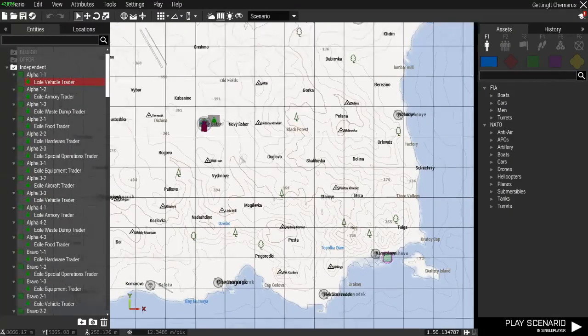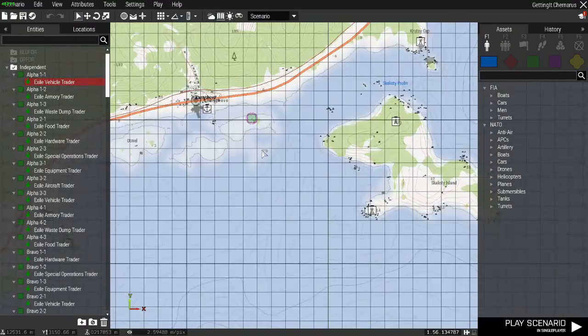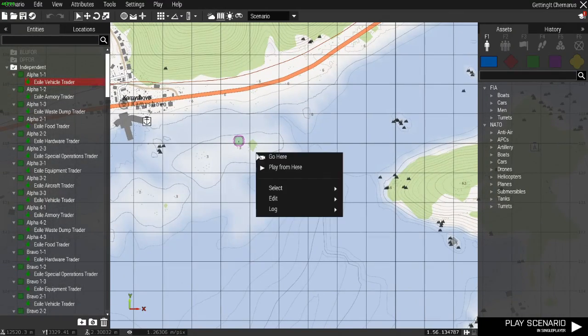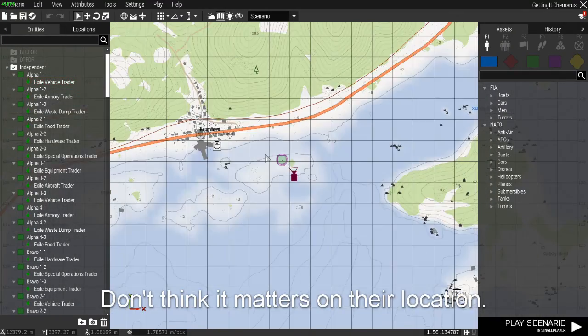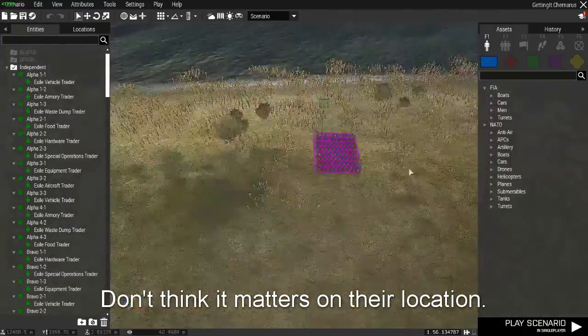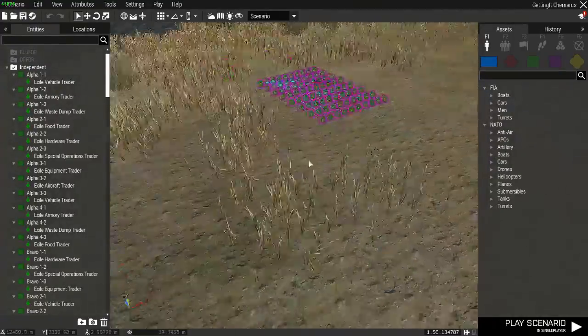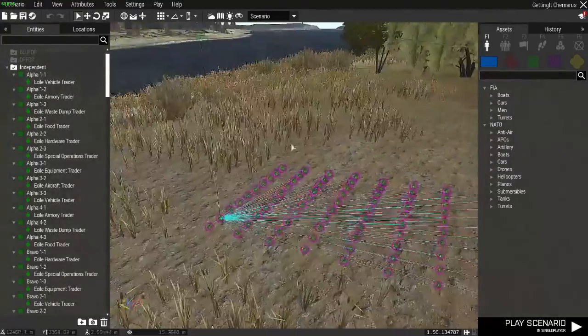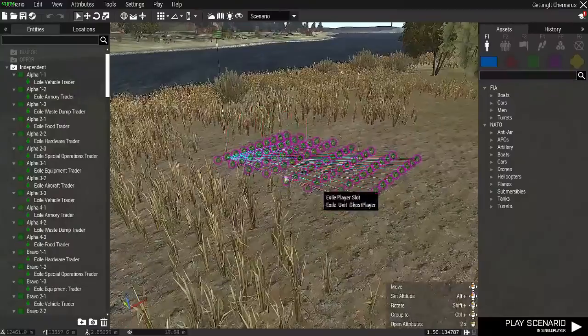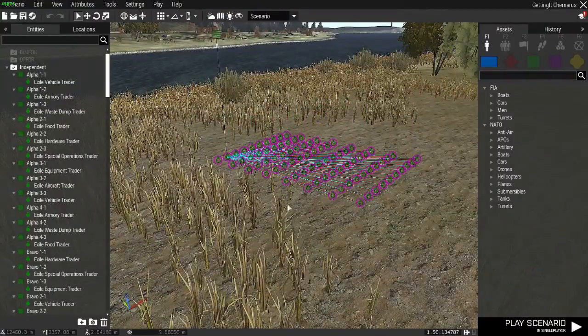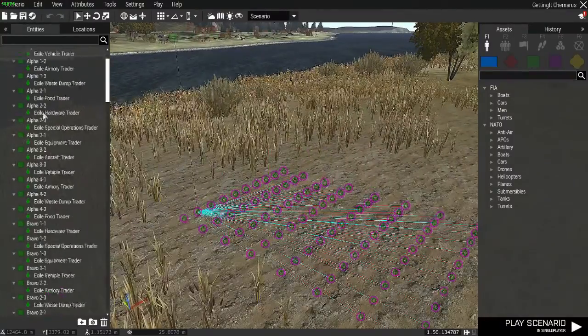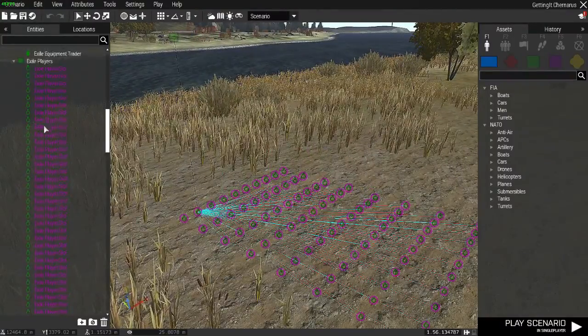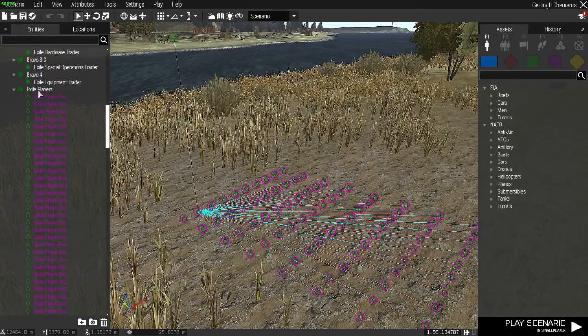Let's go way over here. All right, these are Exile player slots. There's only 40 because that's how my server is. Scroll down here. They all are under one group.